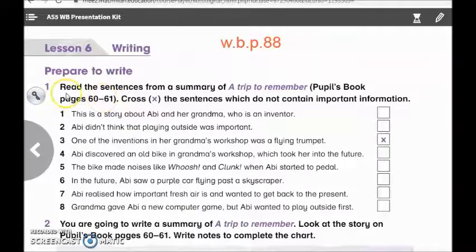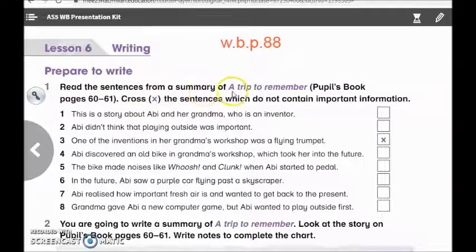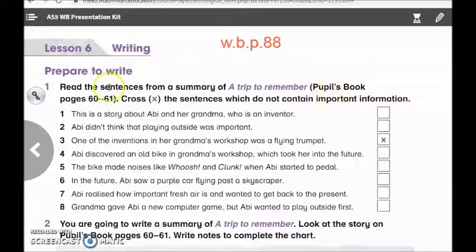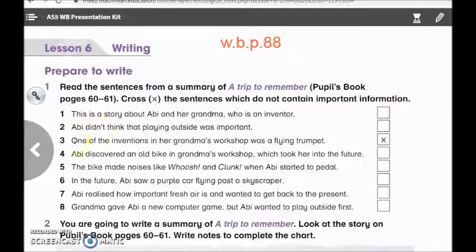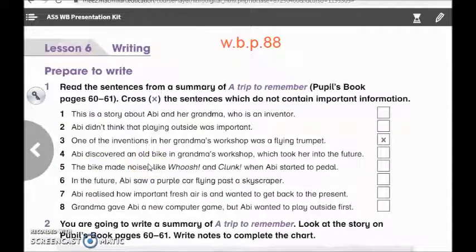Let's start with the first activity. Activity number 1: read the sentences from a summary of 'A Trip to Remember' in your pupil's book, pages 60 and 61. Cross the sentences which do not contain important information. So here we have 8 sentences. We are going to cross the sentences which do not contain important information.